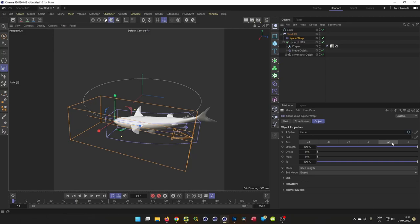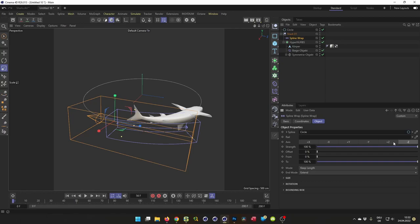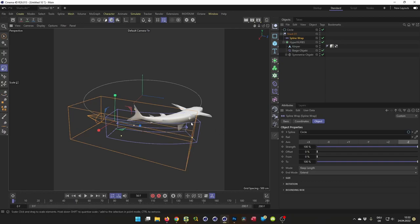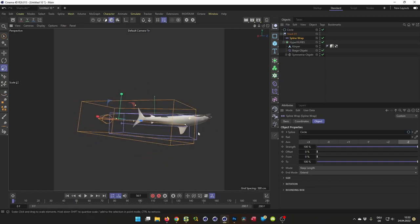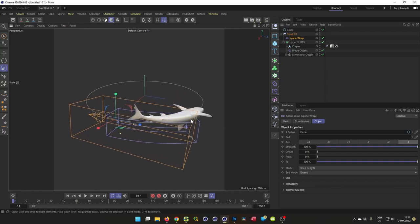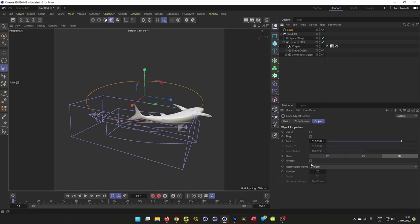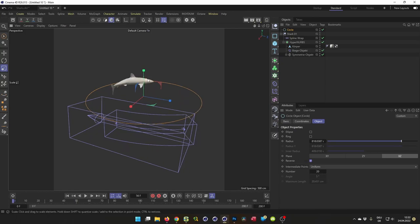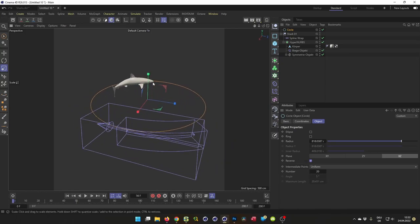That looks better. And when I go to minus, you see this is upside down. So here we can go to the circle and reverse the circle. Now we have the shark here.